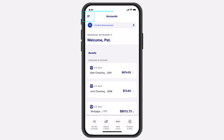How to view your mortgage tax documents on the US Bank mobile app. Hey everyone, welcome back to another tutorial video. In today's video, I'll show you how you can view your mortgage tax documents on the US Bank's app.